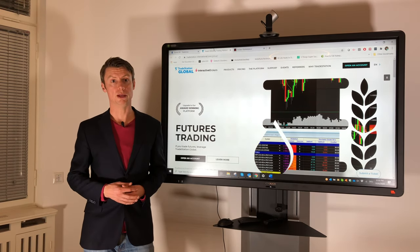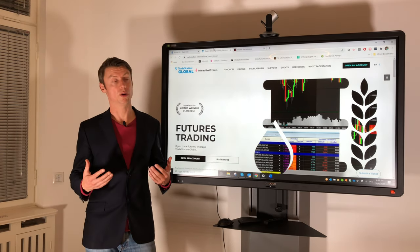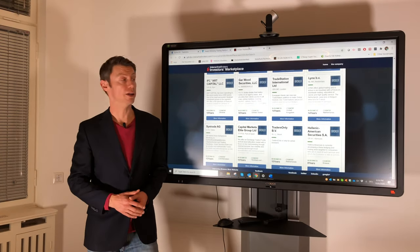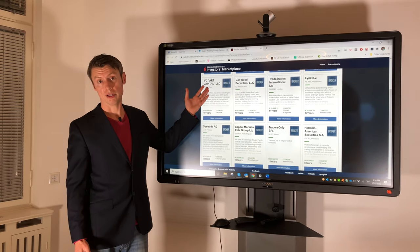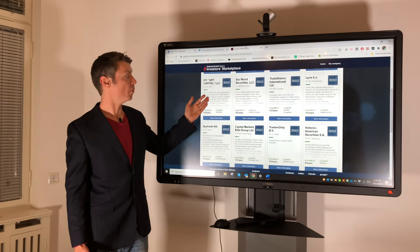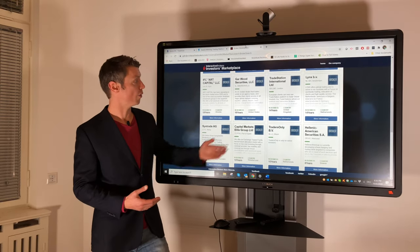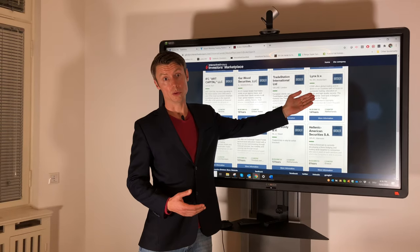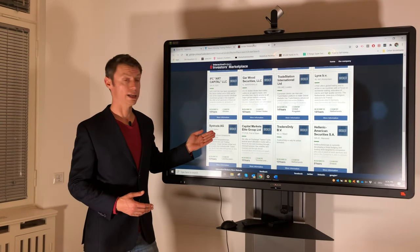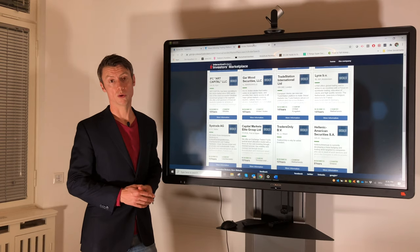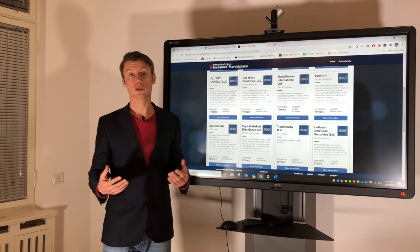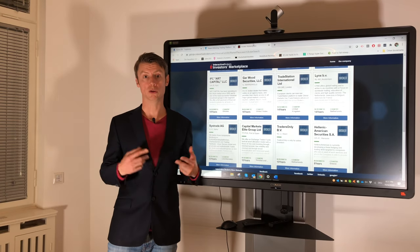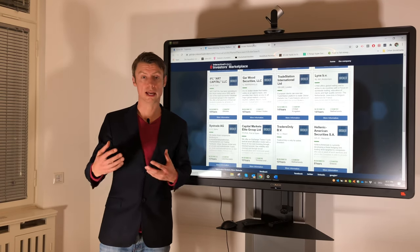But how does it work with an IB or introducing broker, and what are the things an introducing broker can do? We have here an overview which you can find on the IB website of all different introducing brokers. For example, you can see here TradeStation International, another introducing broker is Lynx, and as well this trade, where we are also working together with them. An introducing broker means the account opening and every support question normally goes to the introducing broker, so at the end he deals with you as a client.